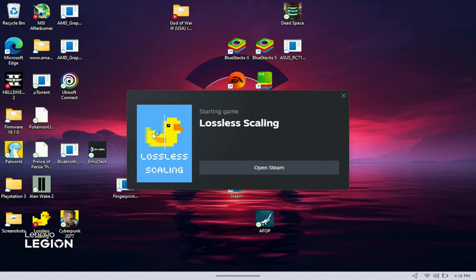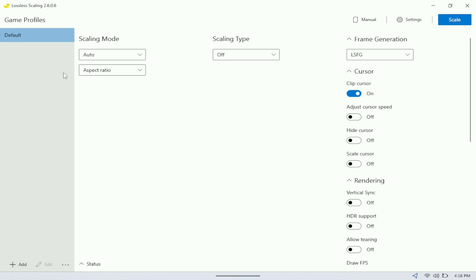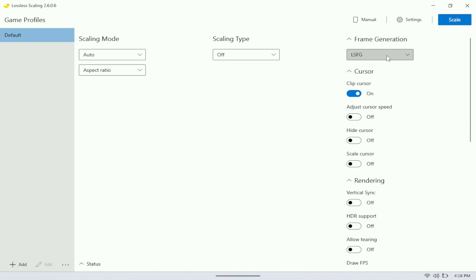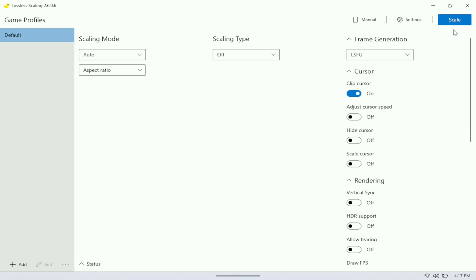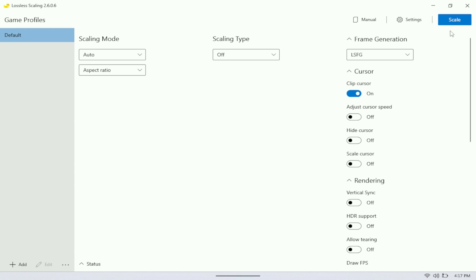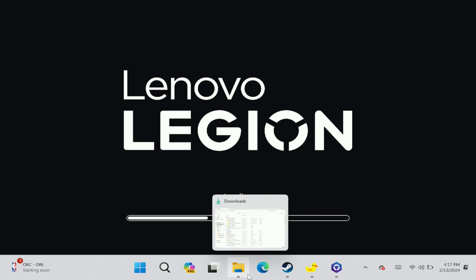Here's what Lossless Scaling looks like when you open it. You have your scaling mode, scaling type, and frame generation. To set it up: leave scaling mode on aspect ratio, leave scaling type off, then turn frame generation on and select LSFG. Hit Scale to activate it. You can also set a hotkey to start and stop it.